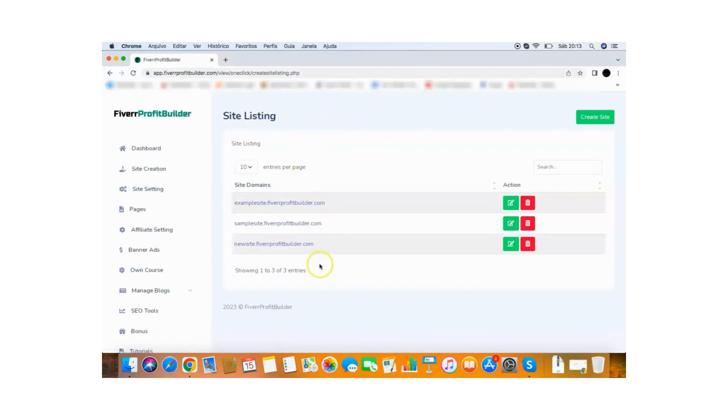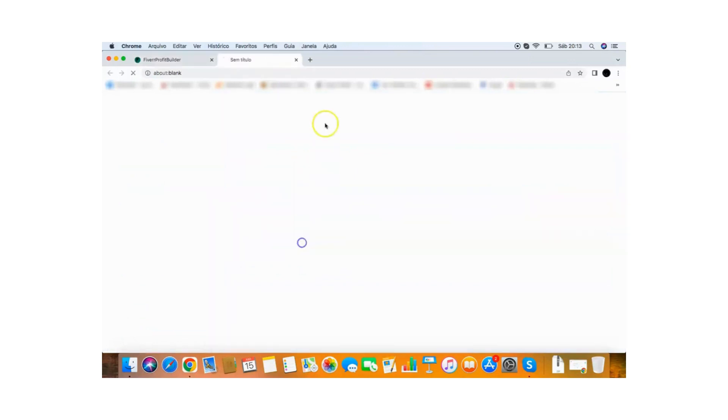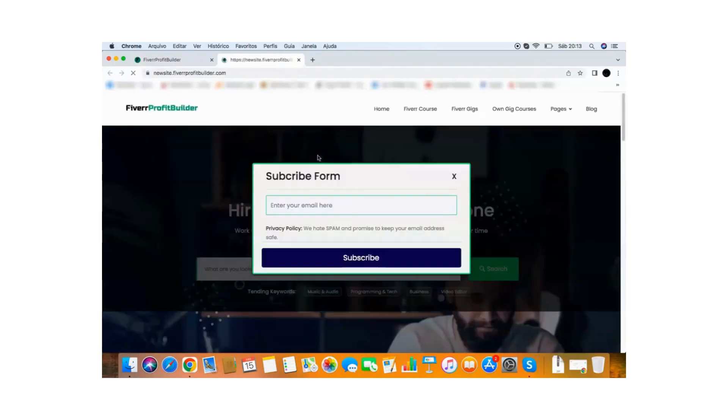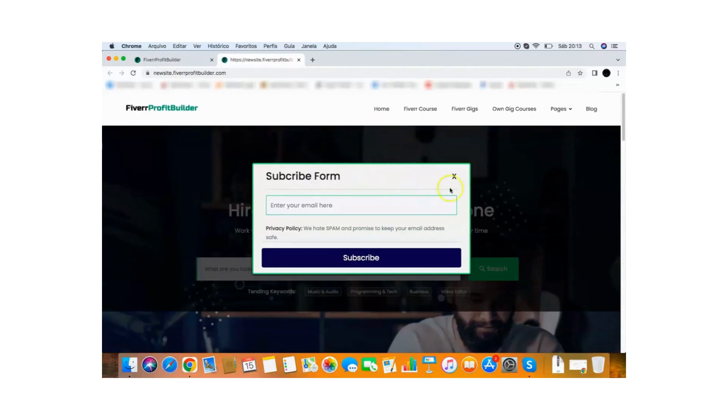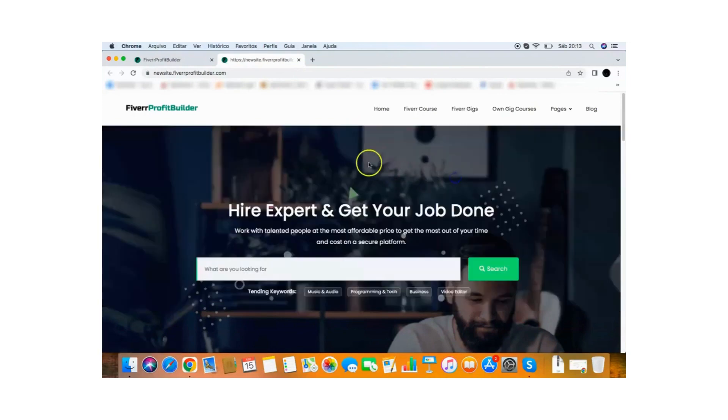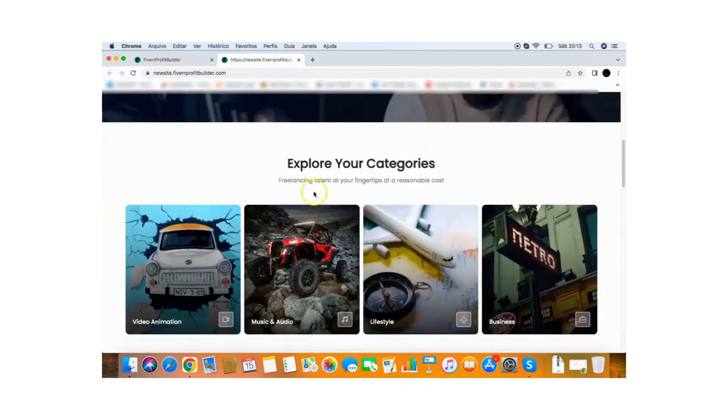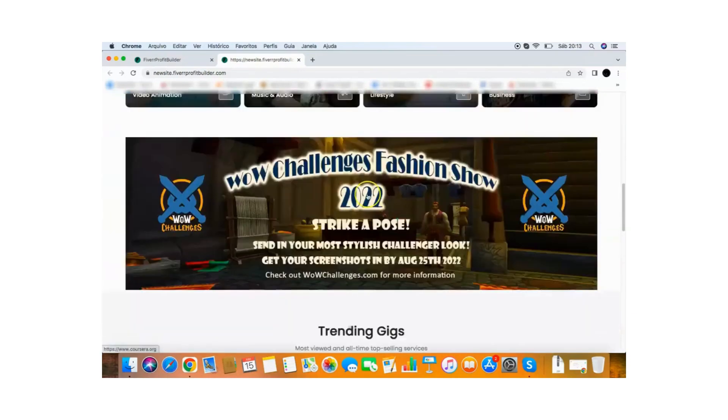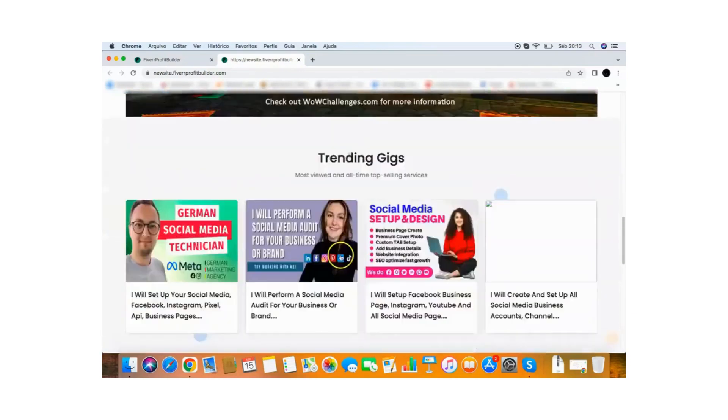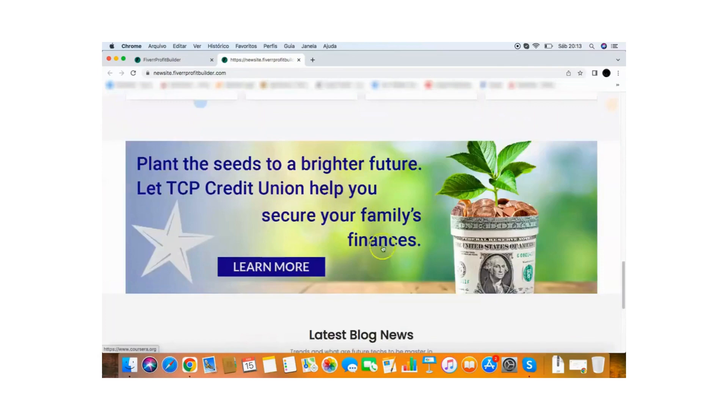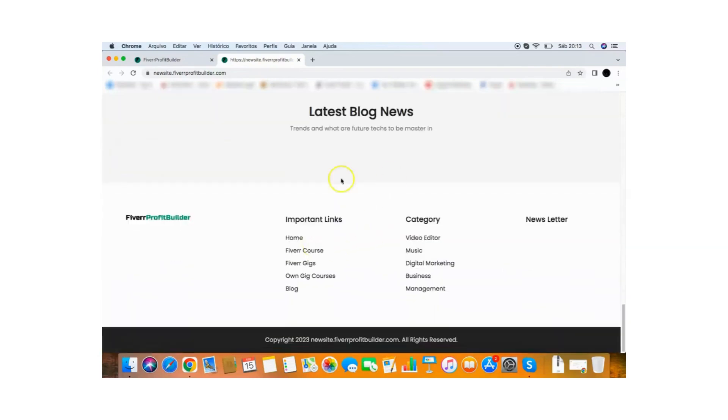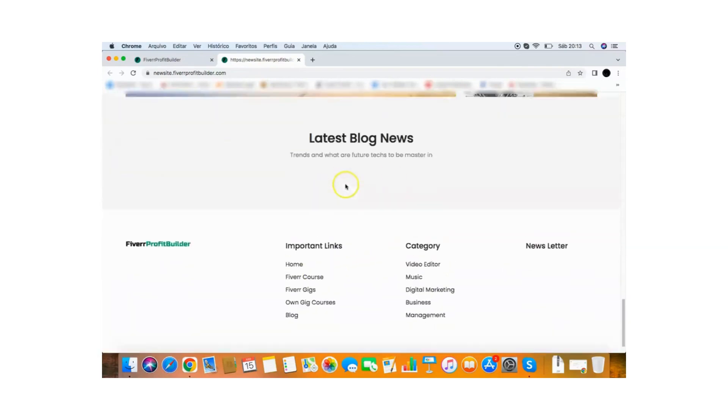If I click here, I'm going to show you the site and this is what the site looks like and this is a site ready to make money. So as you can see here, this is my website that I just created. I have an opt-in form here where people can put their emails and I can build my email list. You can build your email list and then here people can search for Fiverr gigs. They have the categories, trending gigs, banners, blog news.